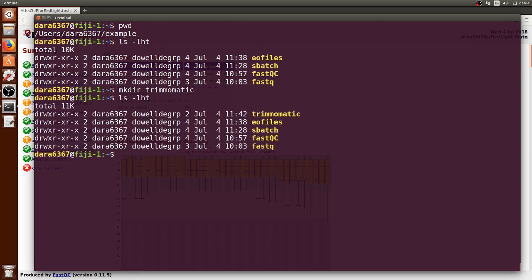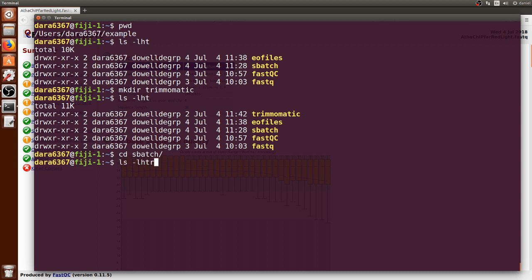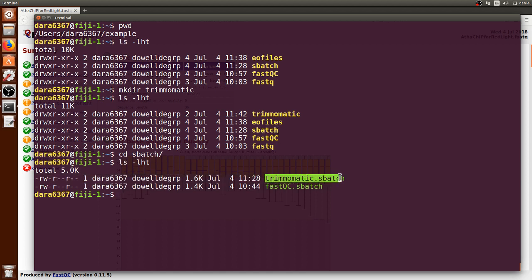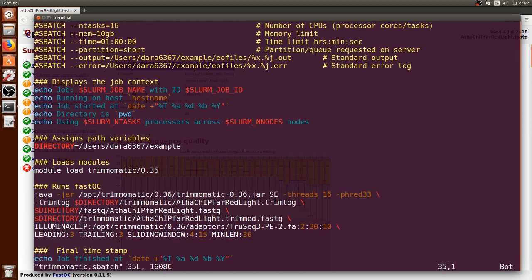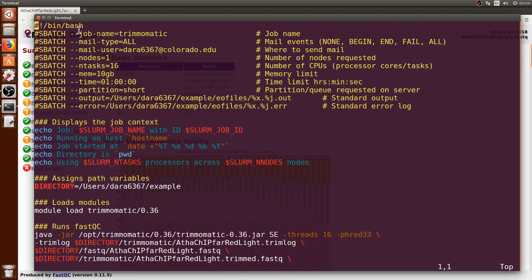We can list it and see that it's now there. We can now go to the sbatch directory to explore a file that I just created that runs Trimmomatic. It is called trimmomatic.sbatch. We can open it through Vim and go to the top of the file.